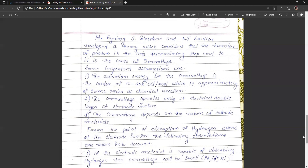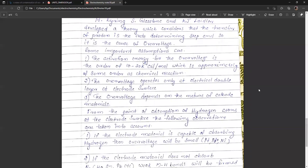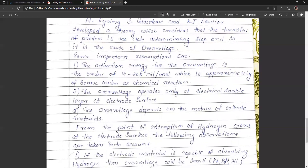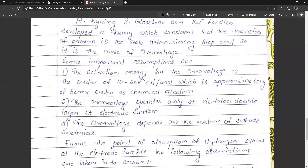The theory considers the transfer of protons as the rate-determining step, and so it is the cause of overvoltage. The activation energy for the overvoltage is of the order of 10 to 20 kilocalories per mole, which is approximately of the same order as a chemical reaction. The overvoltage operates only at the electrical double layer at the electrode surface, and it depends upon the nature of the electrode material.